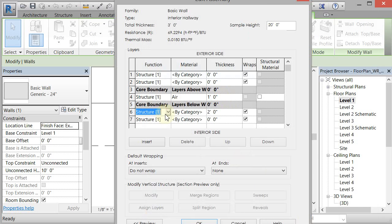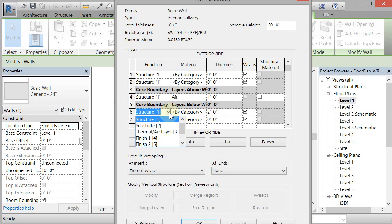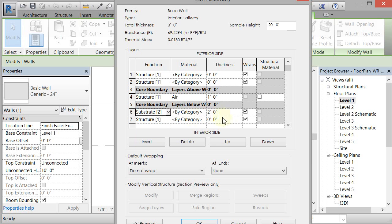And then I'm going to come in here and this is going to be a substrate. So I'm going to go substrate two and I'm going to change it to five inches. And I'm just going to leave it by category.